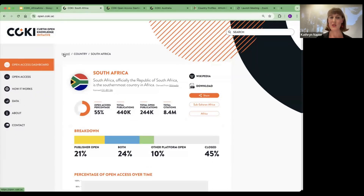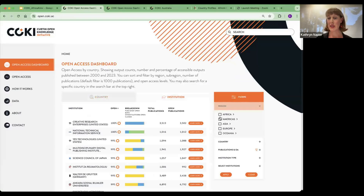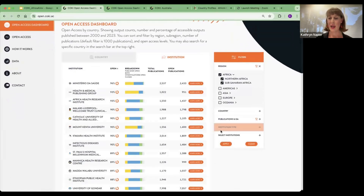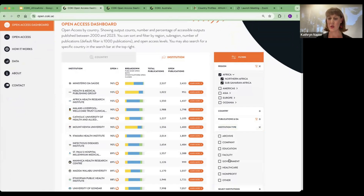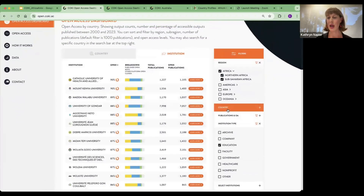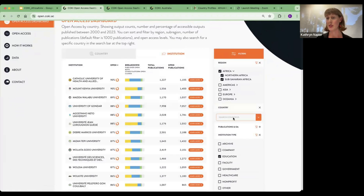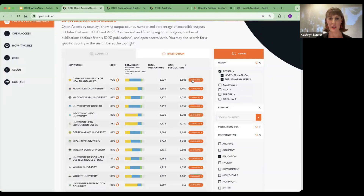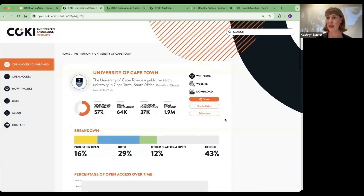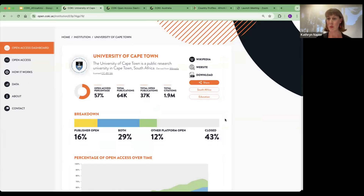For institutions, we have a very similar filter — you can look at all the institutions within the African region, filter by institution type such as education institutions, and look at all institutions for individual countries. Let's have a look at a university with a high number of open publications — the University of Cape Town. Again, similar structure to the country dashboard, but this is specifically showing research outputs that have come from this particular university.